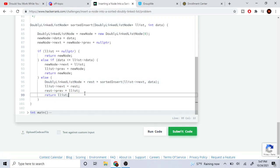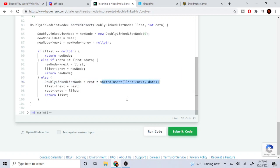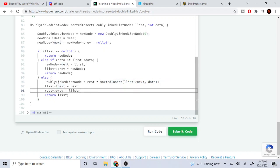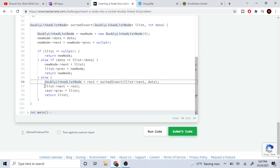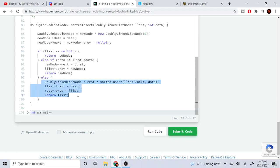Otherwise, let's assume that our method actually works. What we're going to do is get the rest of the list and recursively pass the next node to insert it at the right location. My list's next is going to equal the rest of the sorted list, and then the rest of the sorted list's previous is going to equal our current list. Then I just return the head of the list.